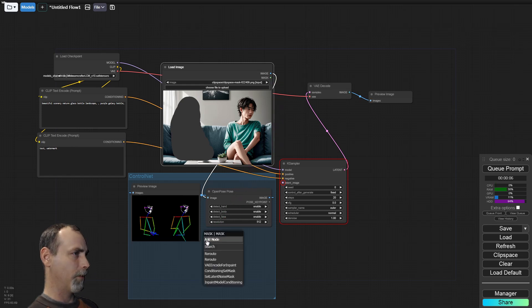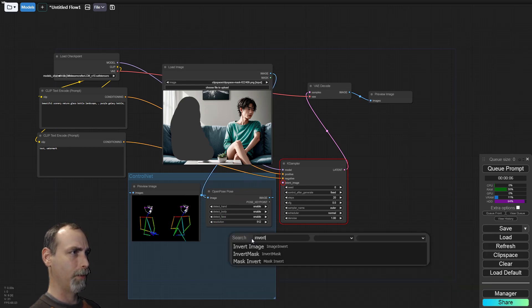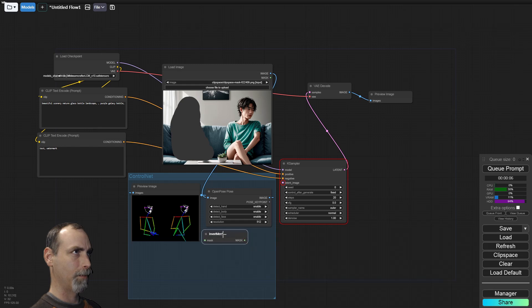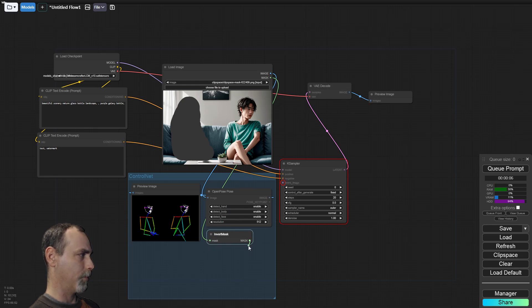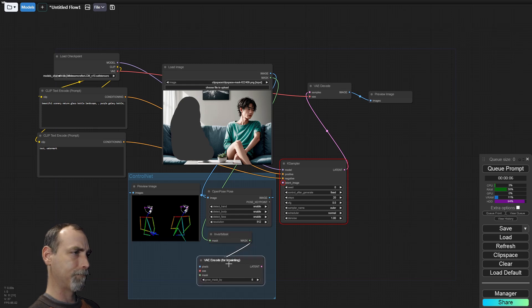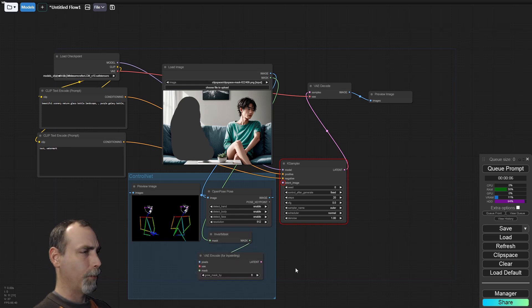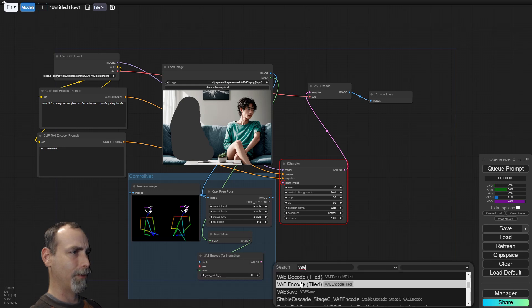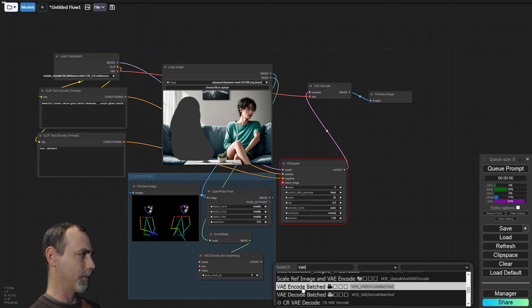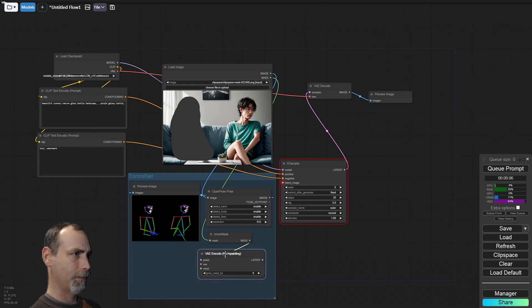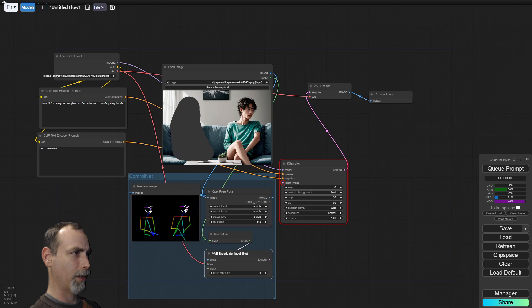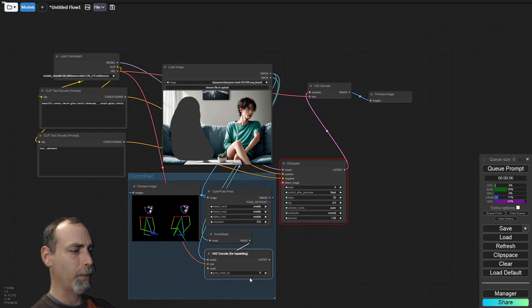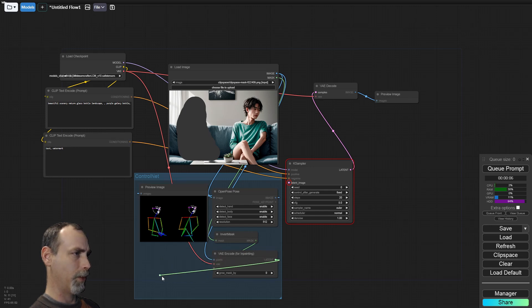Now we have our mask over our picture. We do need to invert the mask. Well, it's not going to let me do that right there. So let's invert mask. And we'll set that to VAE encode for in paint. Nope. We need the other VAE encode. I don't like this one. We can compare them, but not the greatest here.